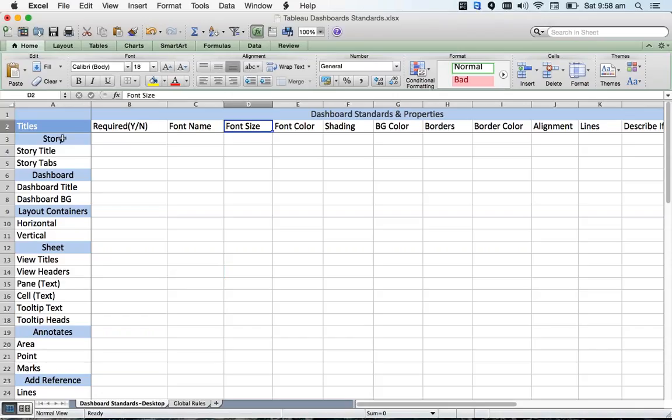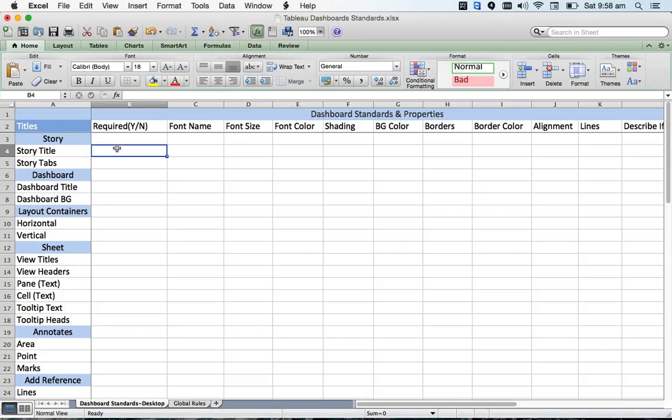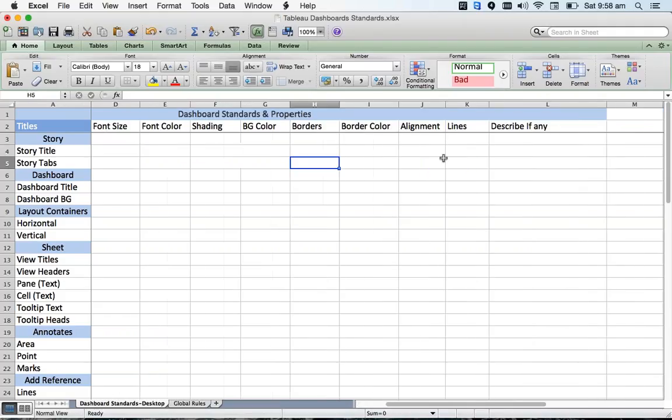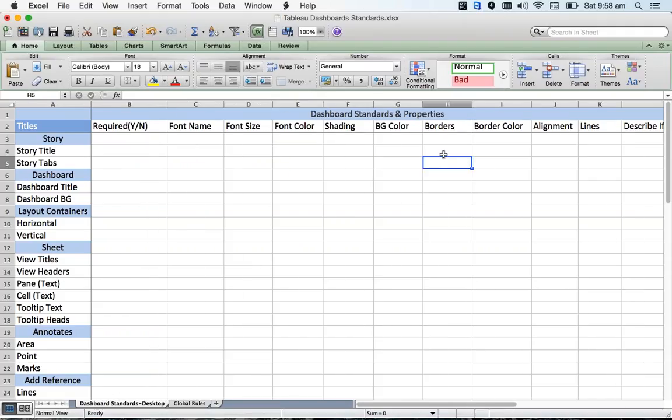At the story level, do you want a title? If you want a title, what is the title font name, font color, size, shading, background, borders, border color, etc.? I have listed out all the properties here so that before you start creating dashboards, I would strongly recommend sitting with the customer and asking them to fill this information.